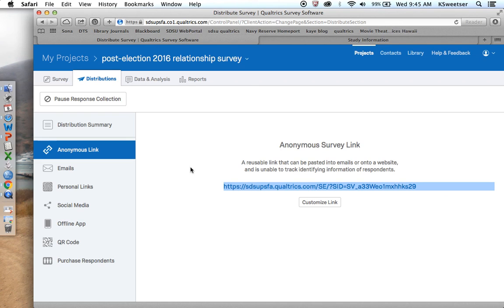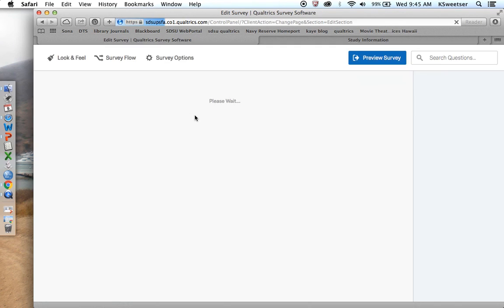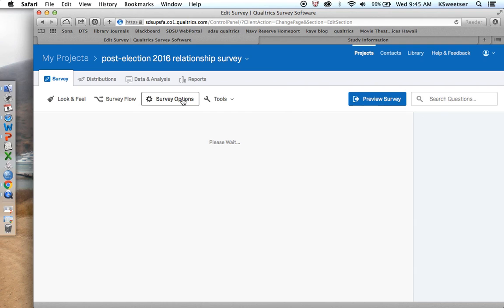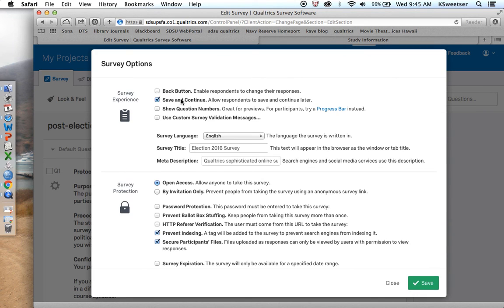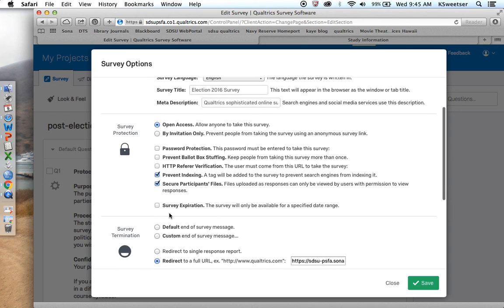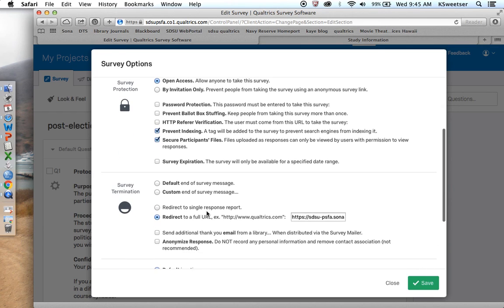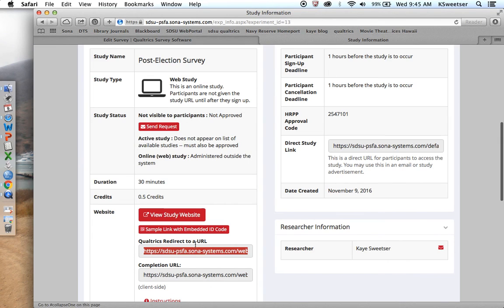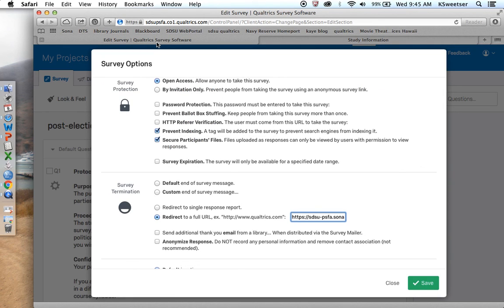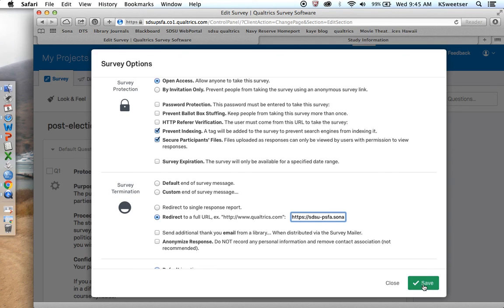I have to in my survey options, so go back to here, in my survey options, I have to redirect to a SONA URL. So in survey termination, click redirect, and redirect it to the link that you copied from Qualtrics redirect to URL. And it must have that dollar sign bracket E slash slash field slash ID bracket around it. It must be at the end in there. Okay, save. Because I did make a change, so I'm going to save.